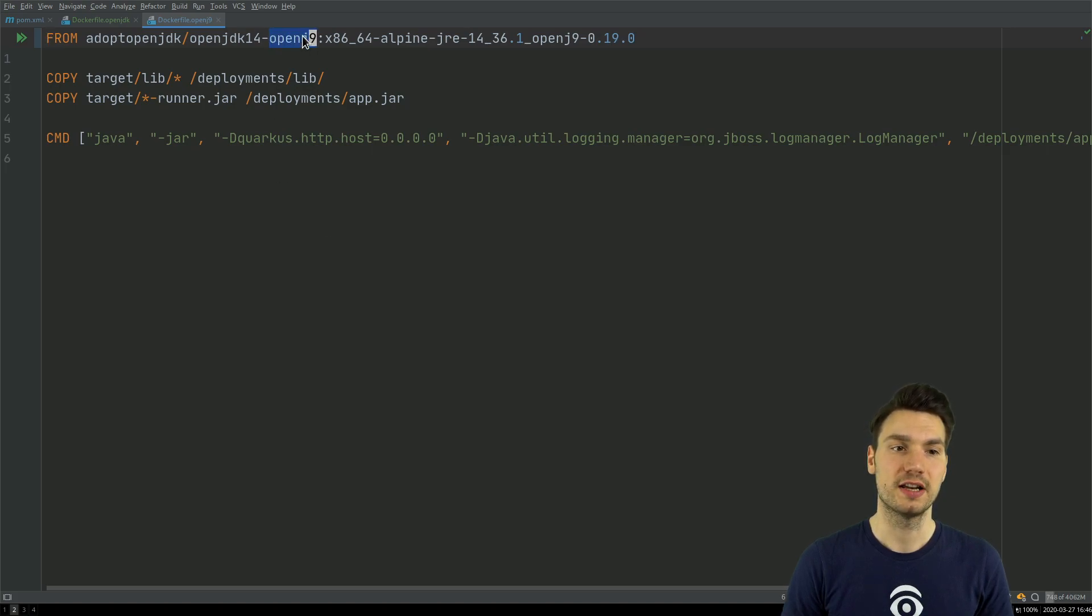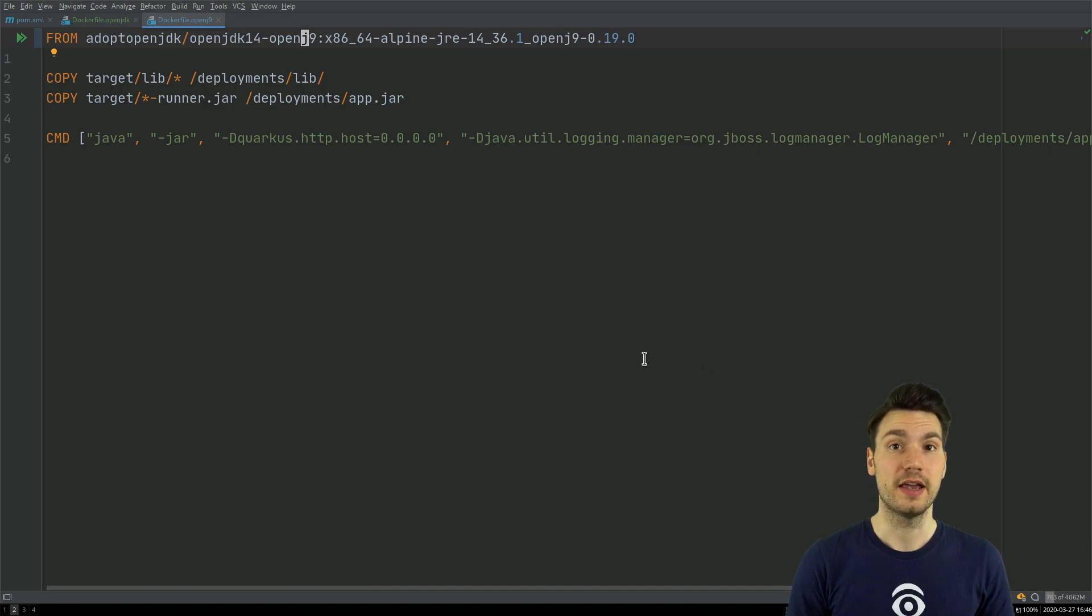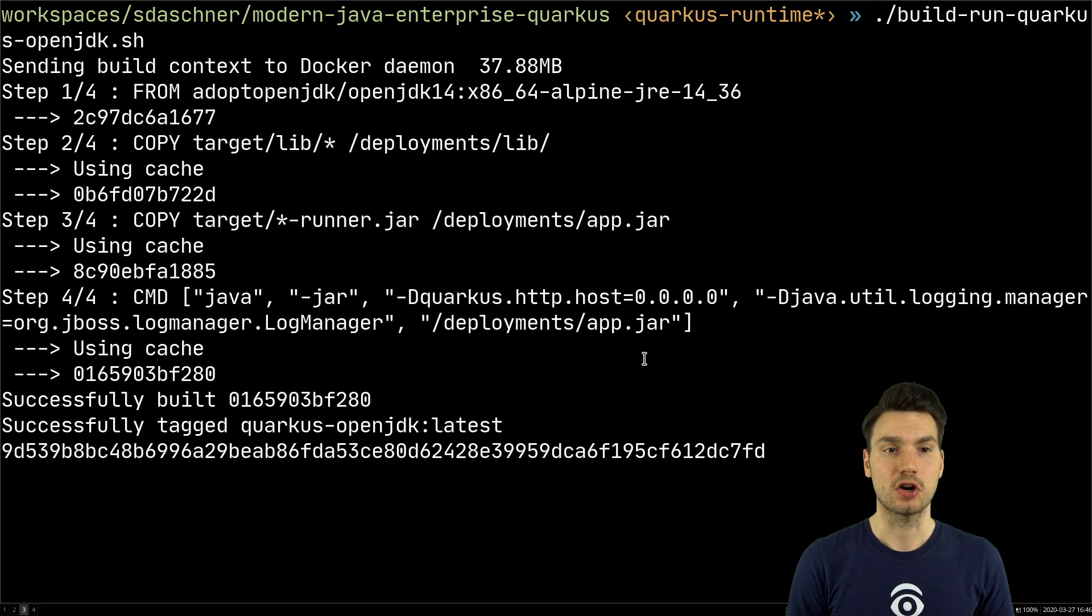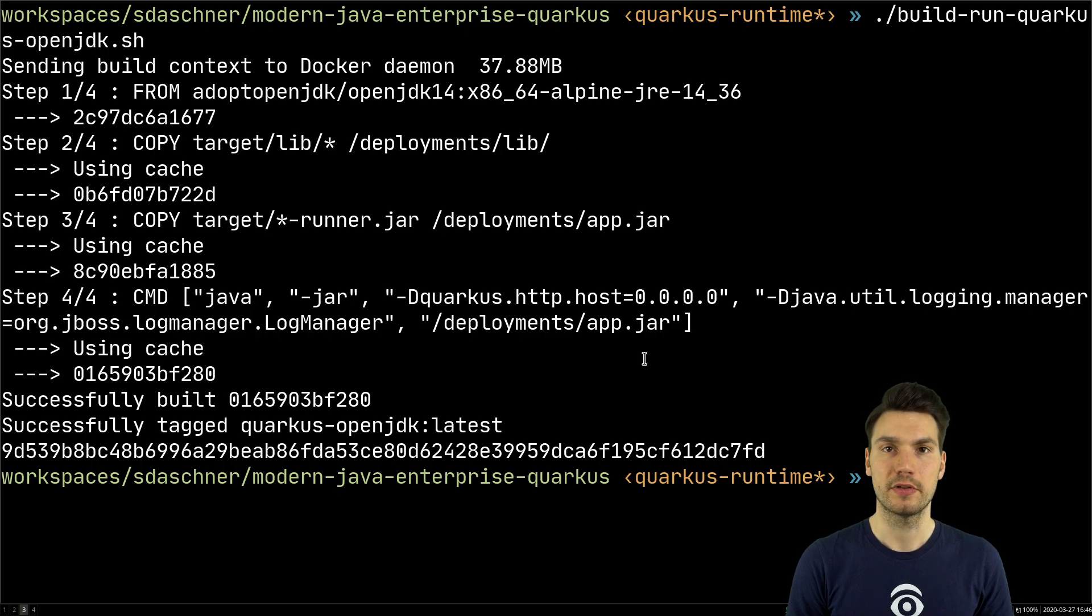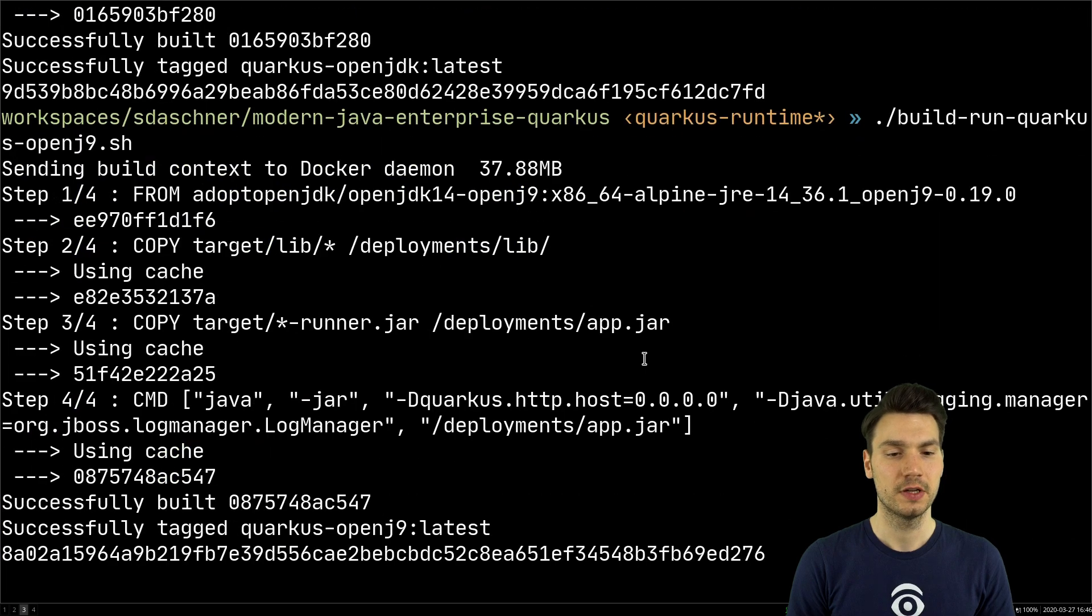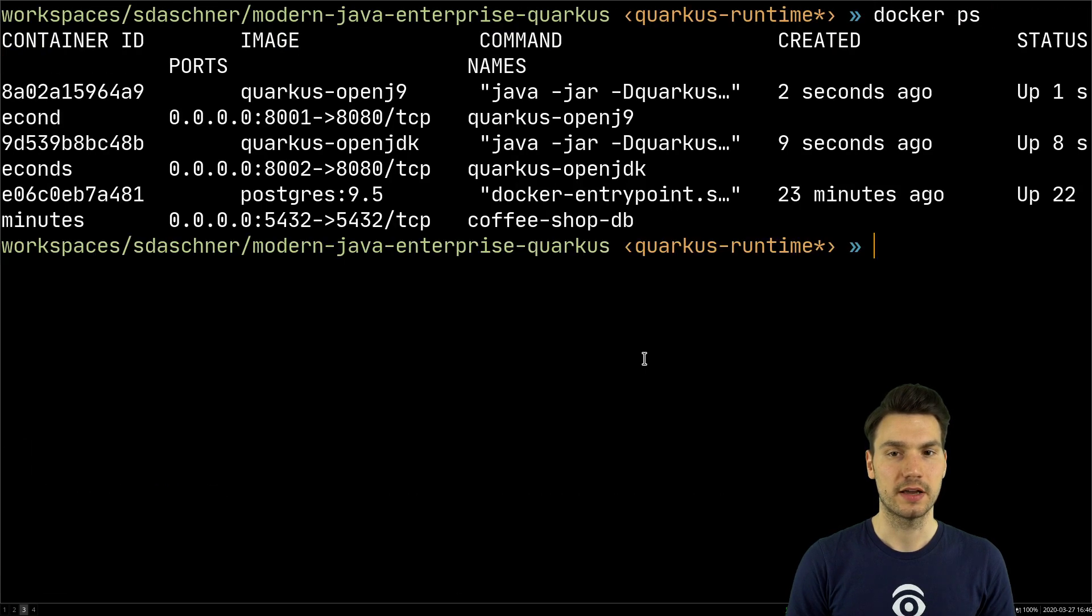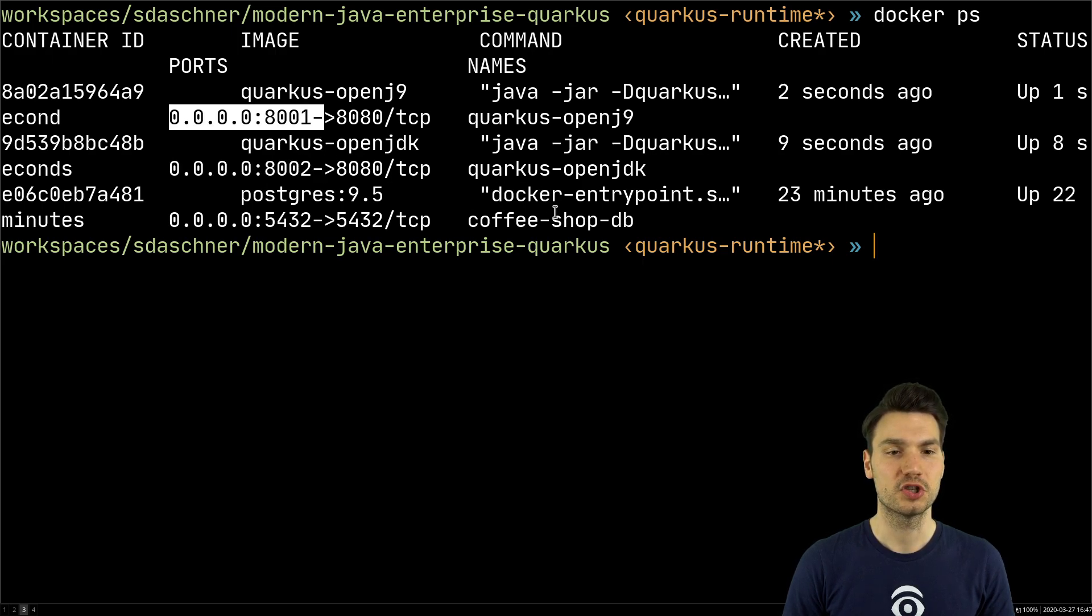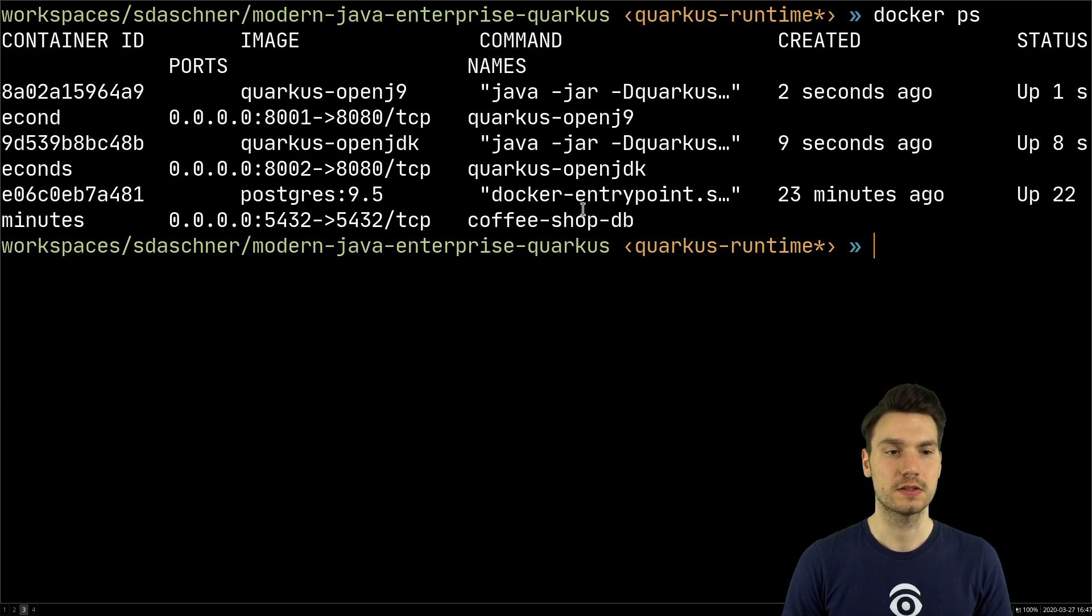Already by doing that, I get a huge improvement in my resource consumption. Let me show you this. I can build and run this application as a Docker container, so I run the Docker container with OpenJDK flavor, and then I do the same thing for OpenJ9. When I do this, then I have two applications running - my coffee shop twice here in OpenJDK and OpenJ9 mode - and I have a database that will be accessed.